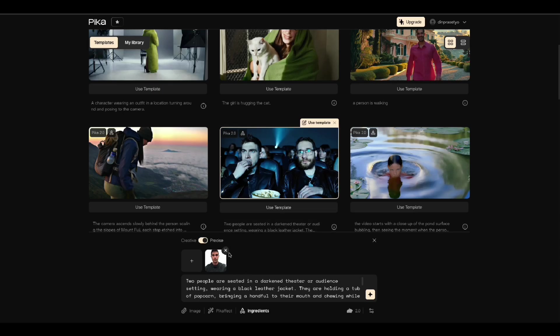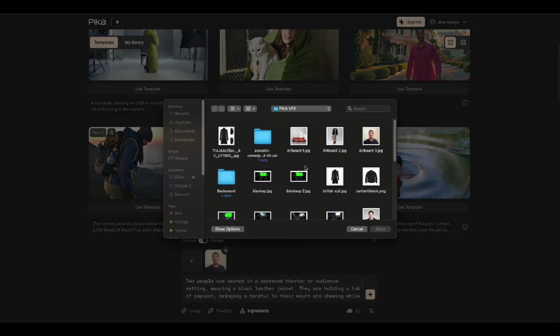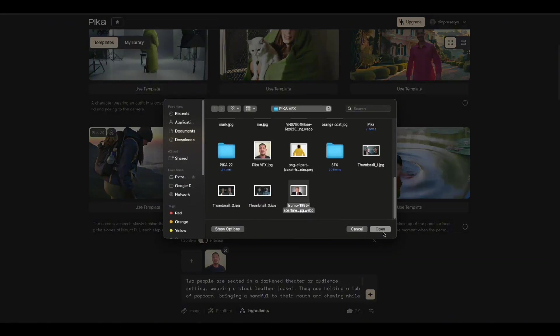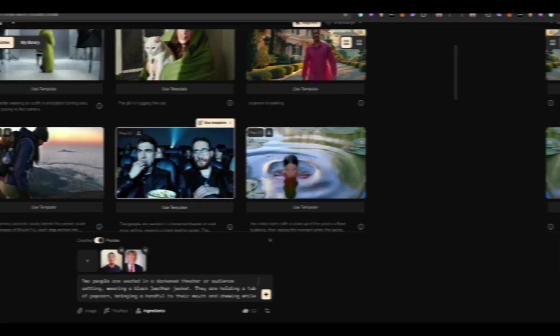You can even show off to your family as if you've been to the movies with Trump. Just upload your face and Trump's, then generate it. Let Pika do the work. Hahaha, this is so much fun.